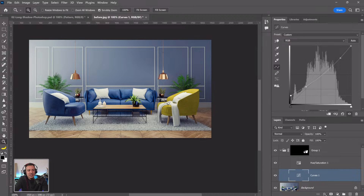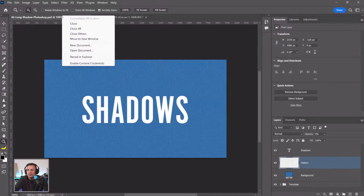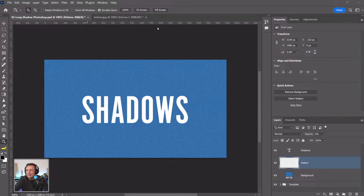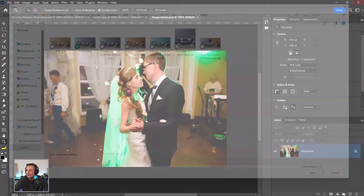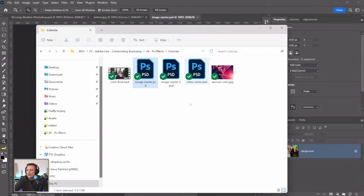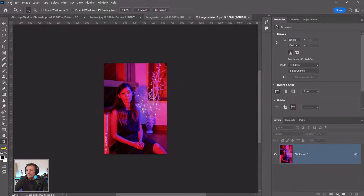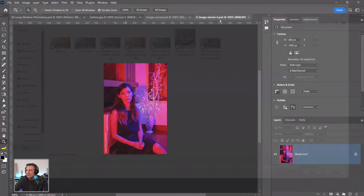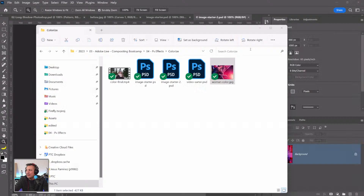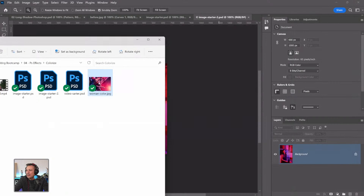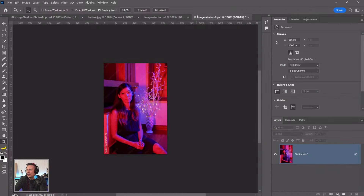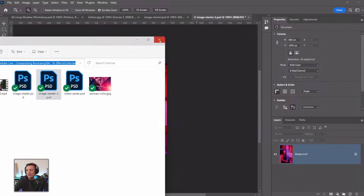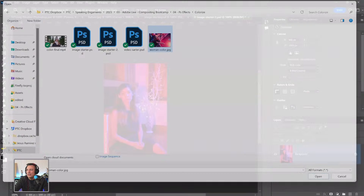Now let's talk about colorizing. I'll open up some files. There's a neural filter in Photoshop that uses AI to colorize black and white images. Use Ctrl+Shift+U to desaturate and reduce image size to keep things fast during the demo.